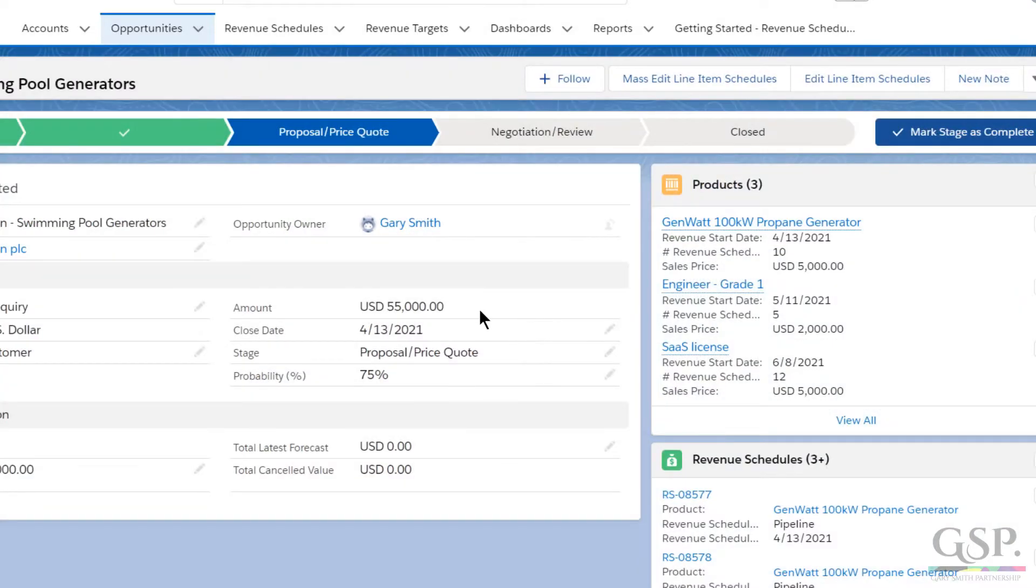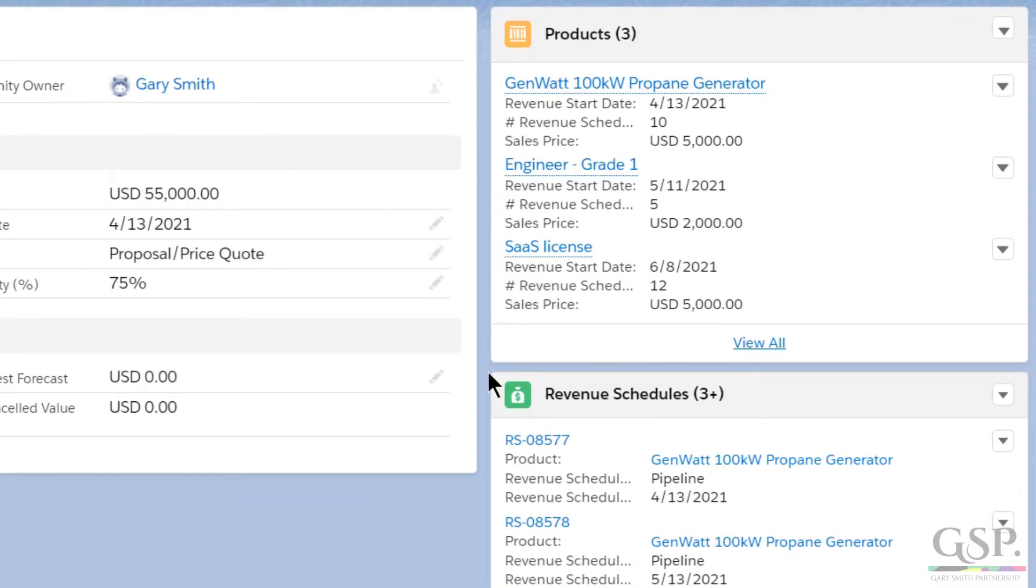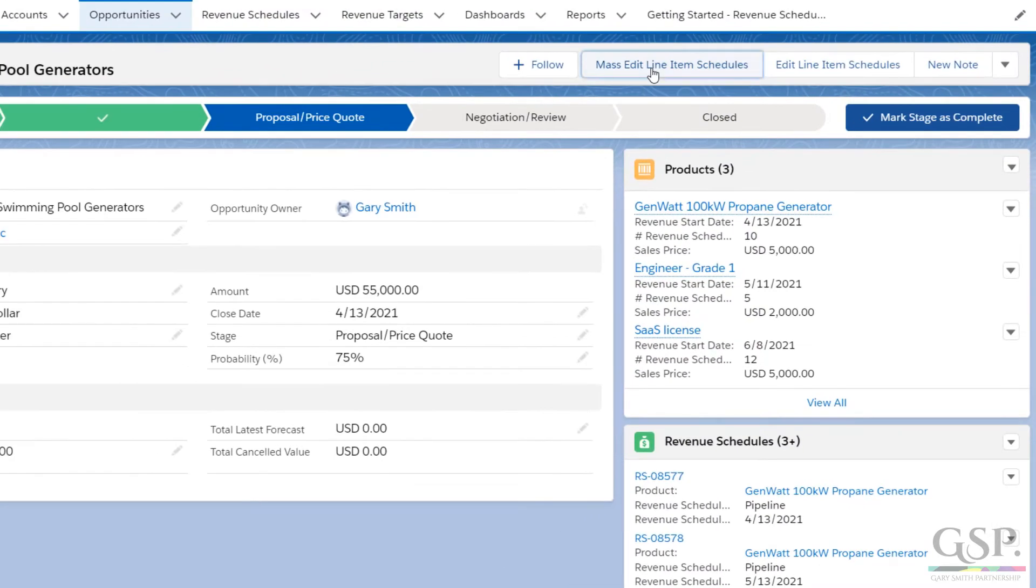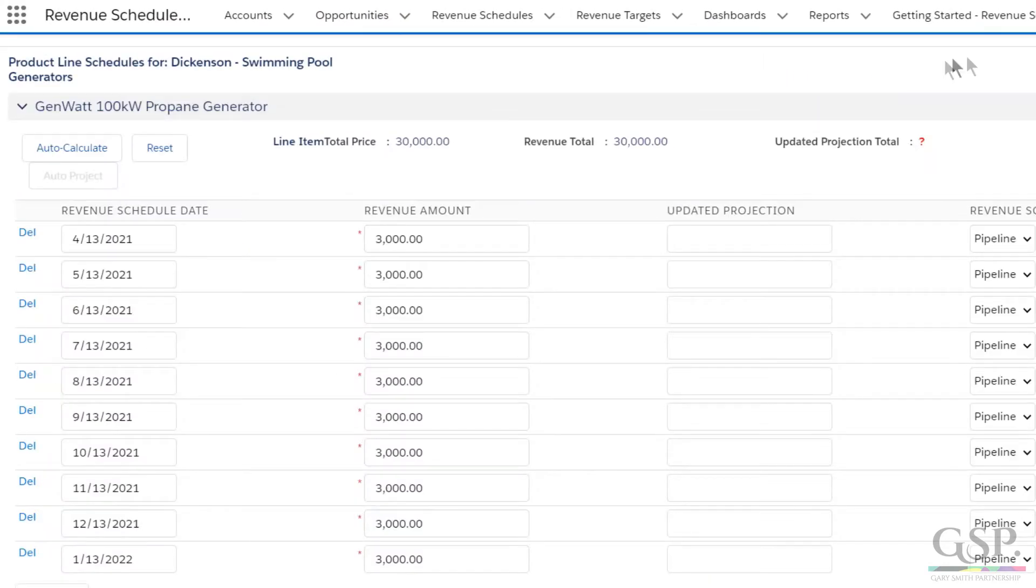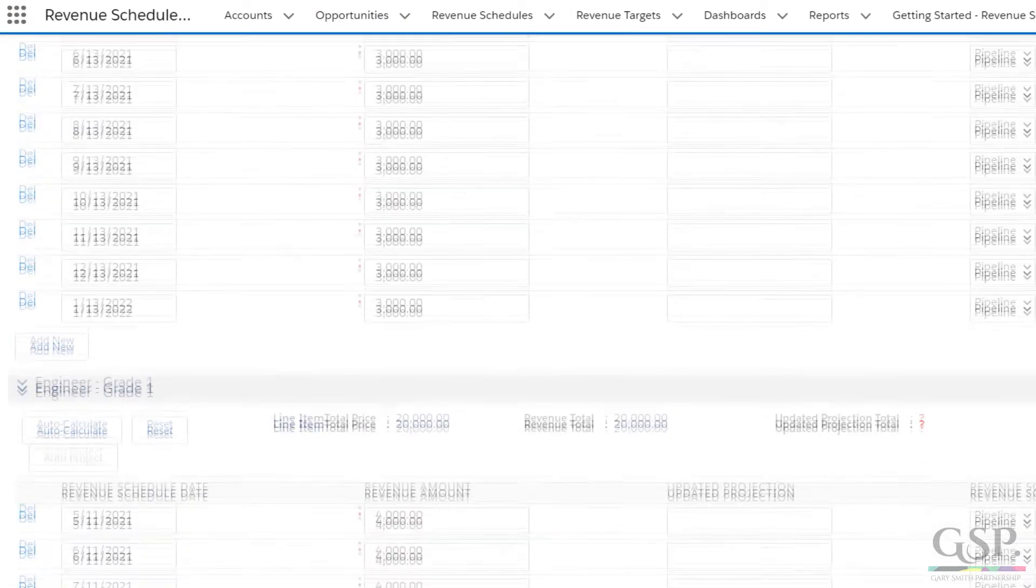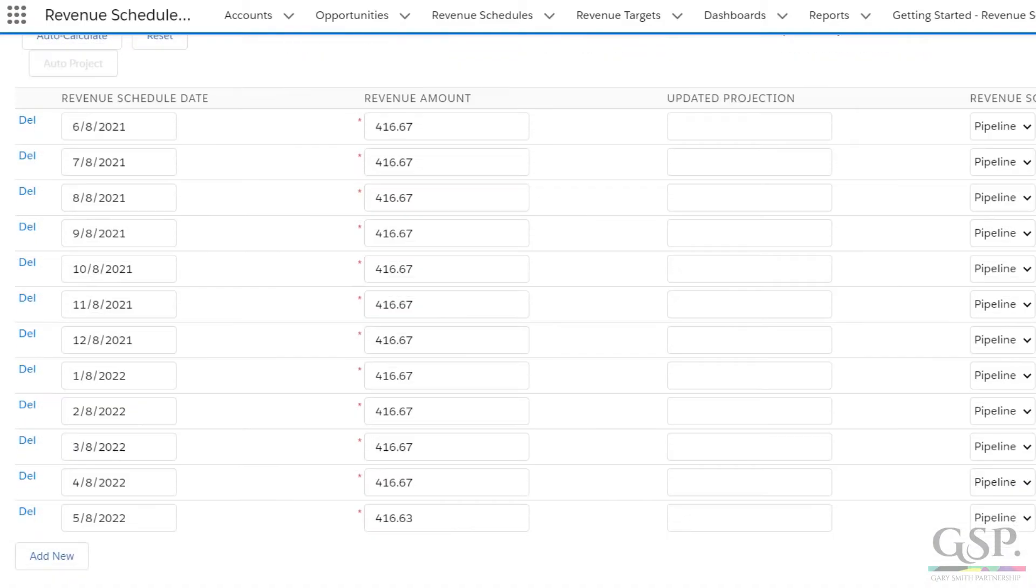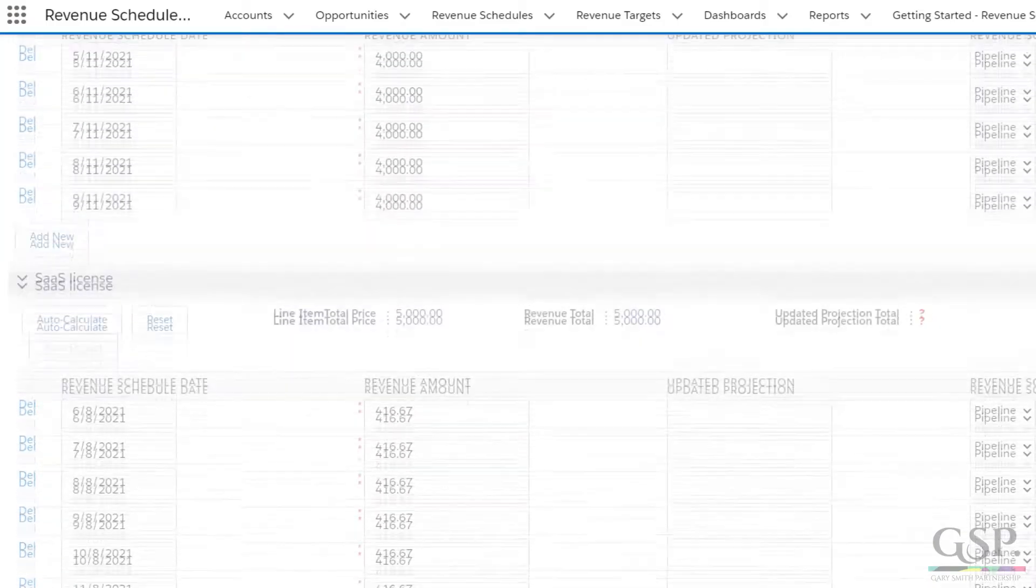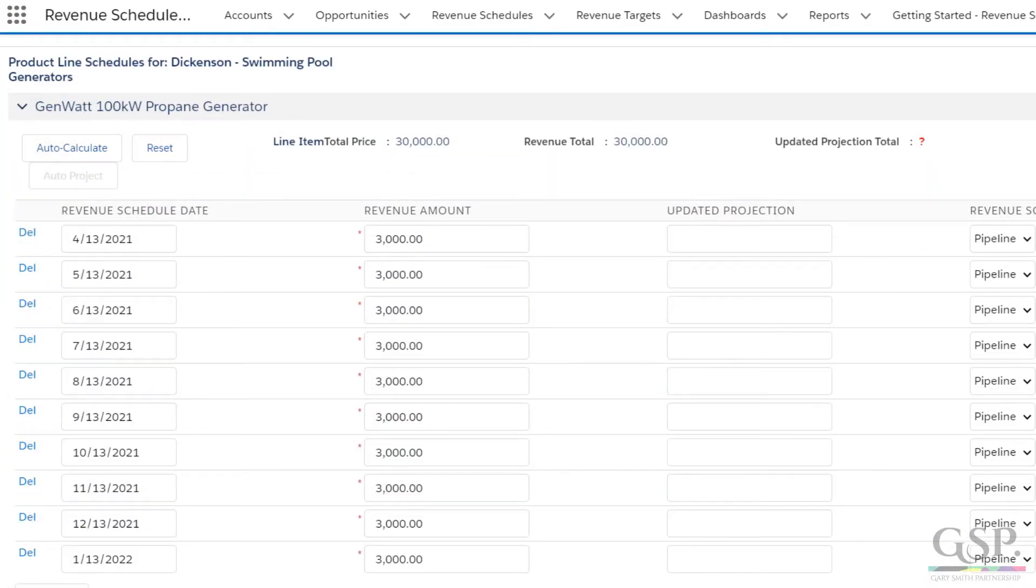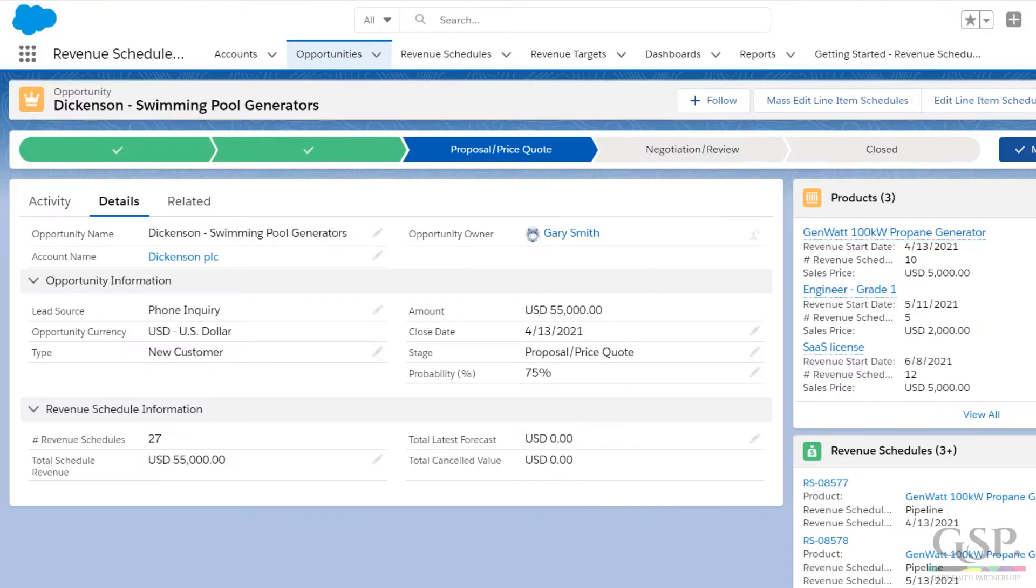Here's the opportunity amount. It's made up of the three products we've added. And you can see that these revenue schedules have been created. You can view all of them using this button, Mass Edit Revenue Schedules. And you can see the revenue schedule dates and amounts for the three products. We're using US date format here, by the way.